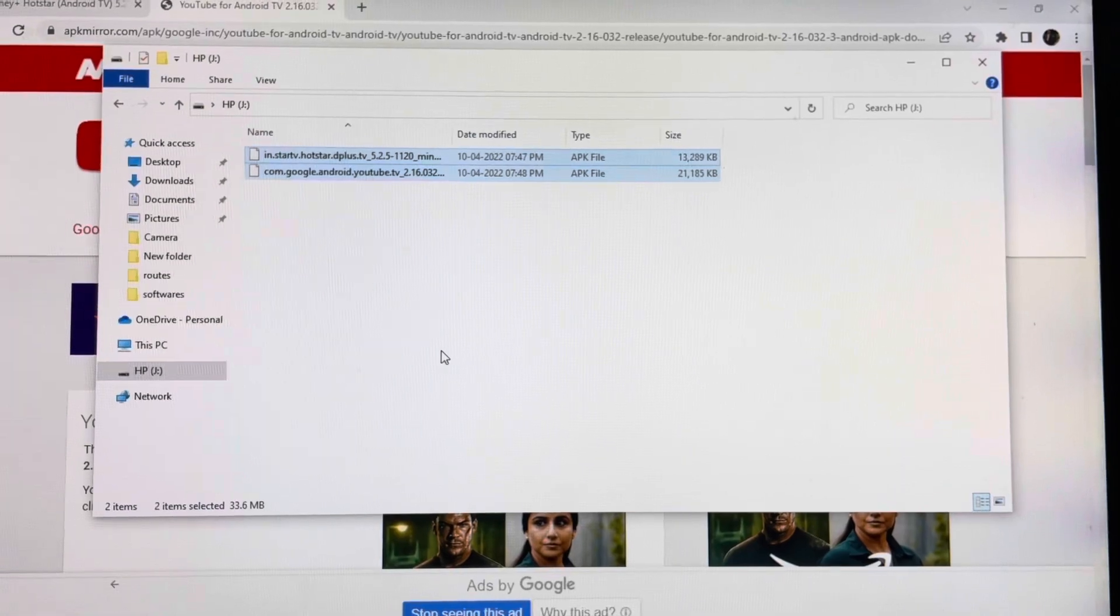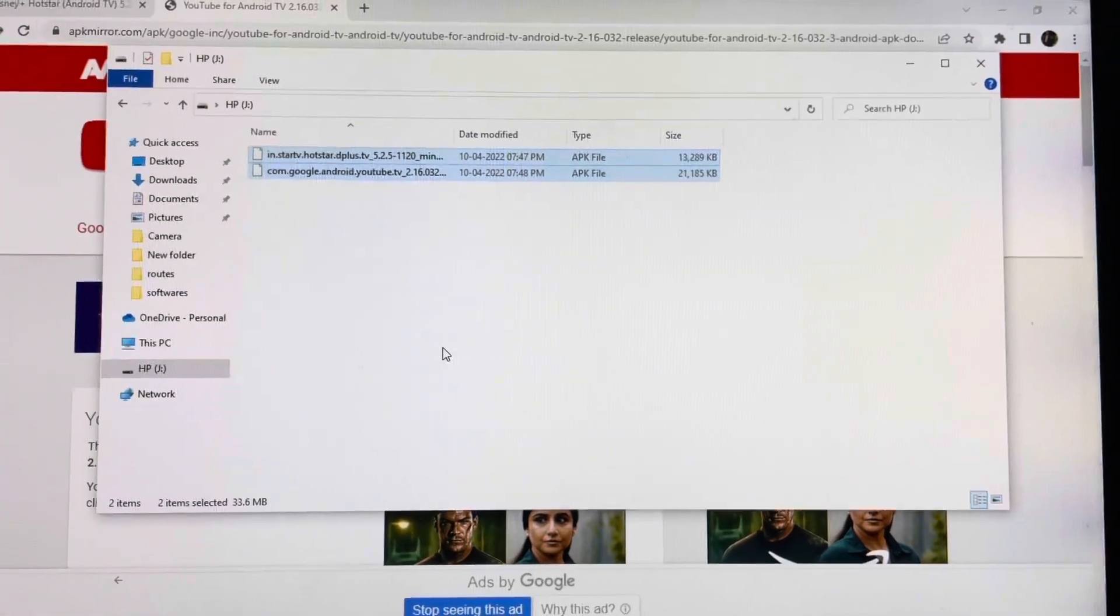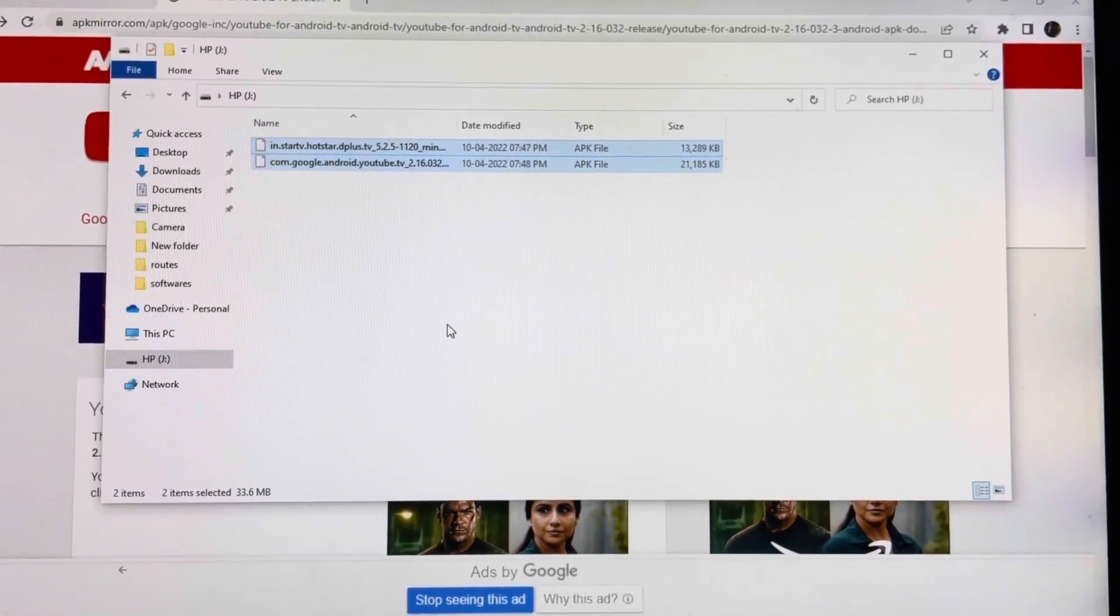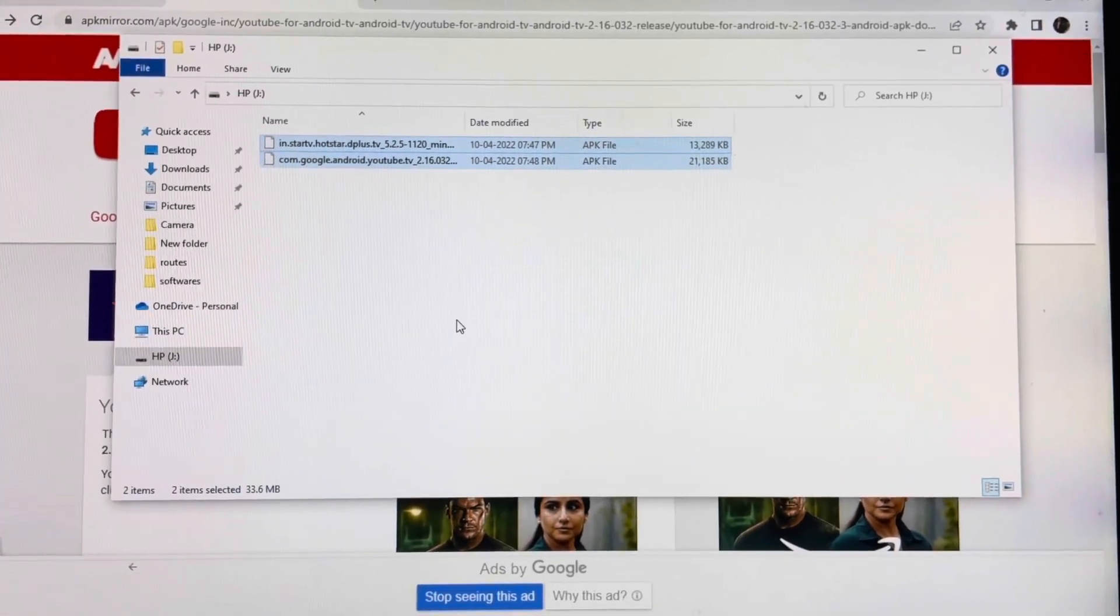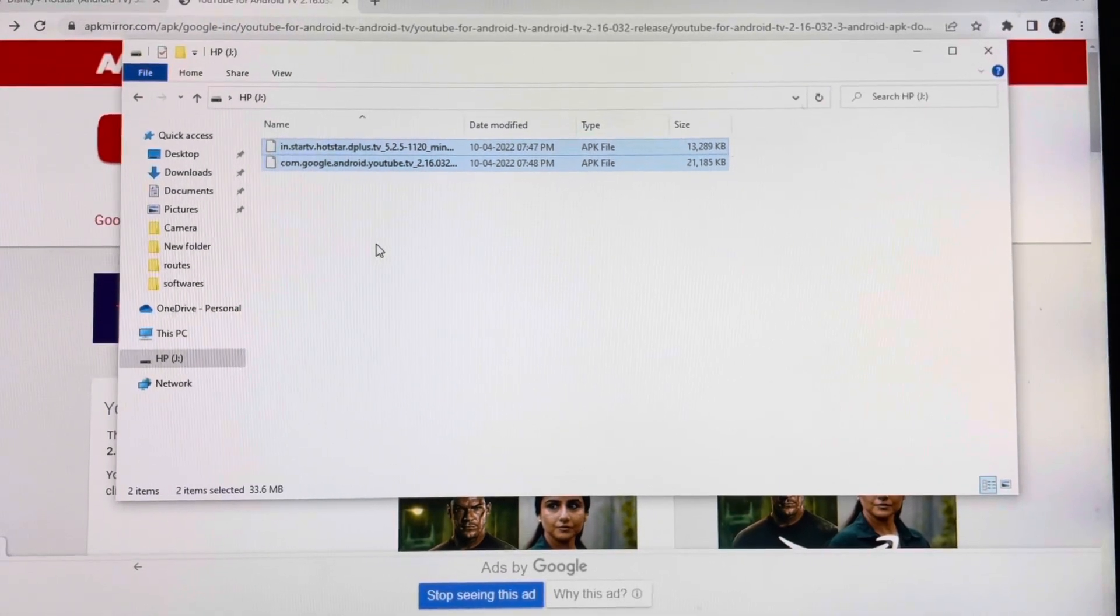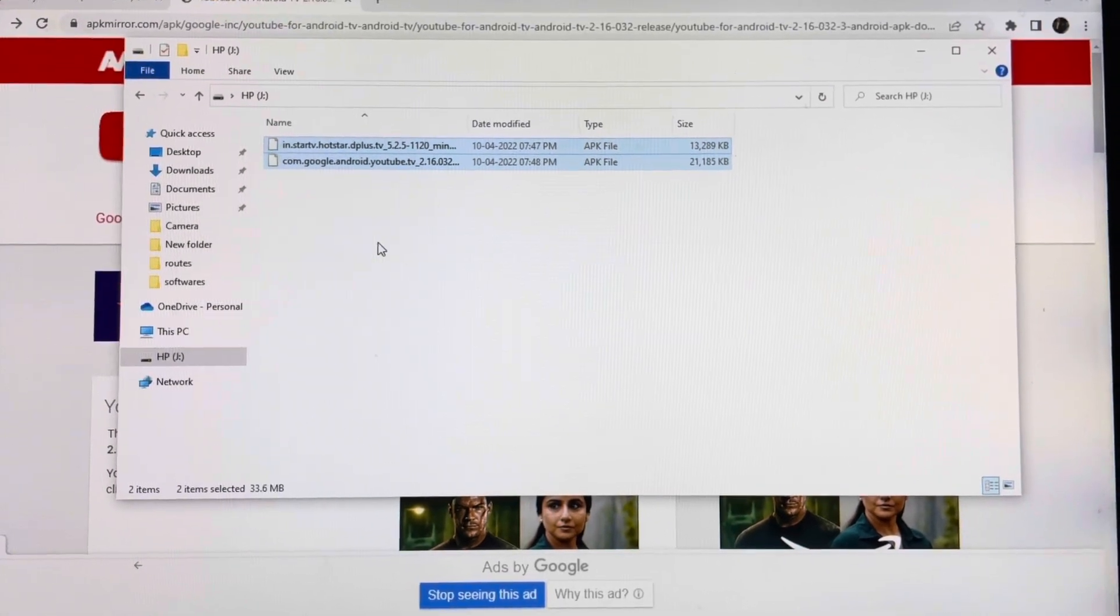So let's go to the TV and our box, just insert this pen drive and see the next steps.